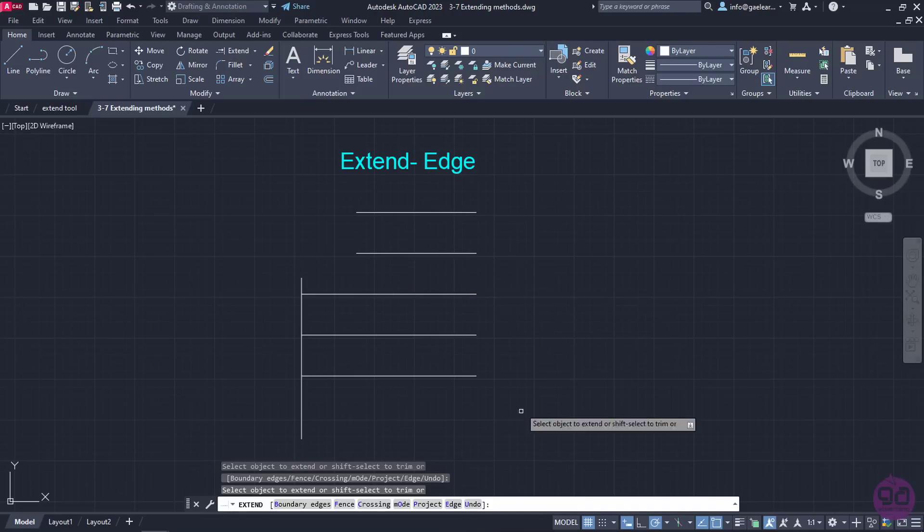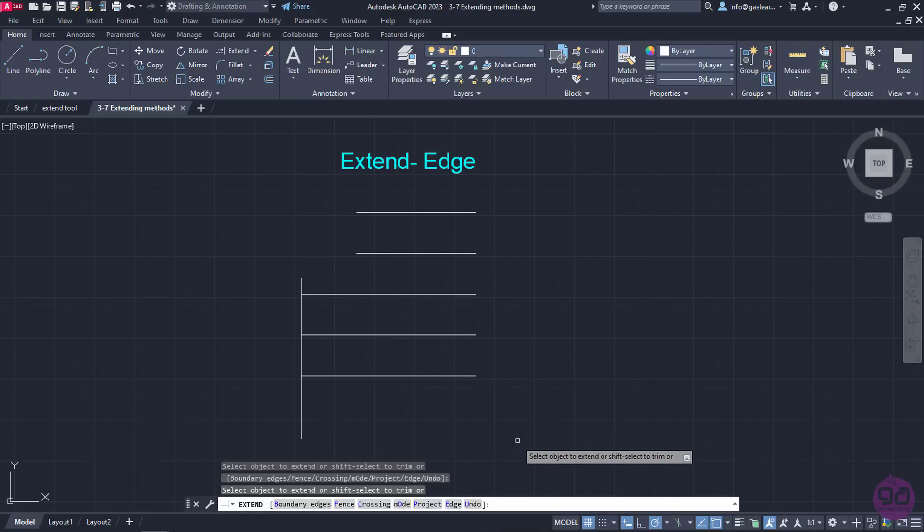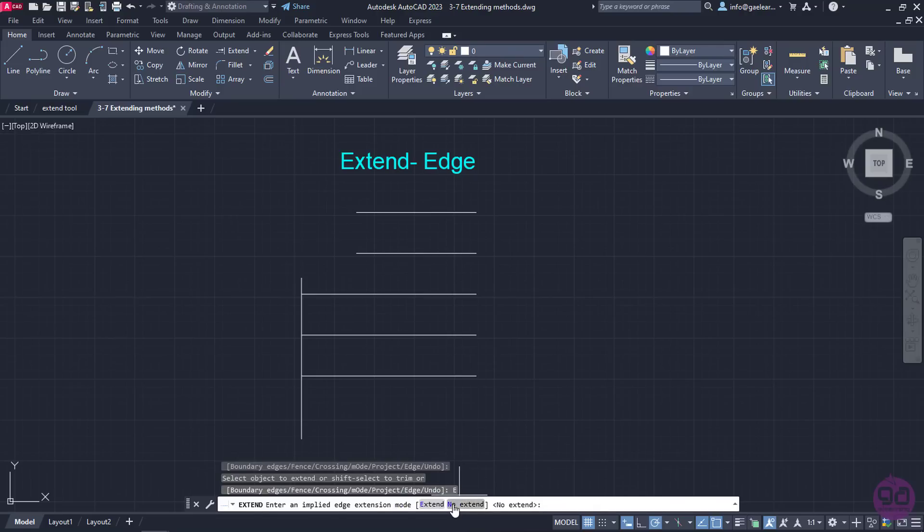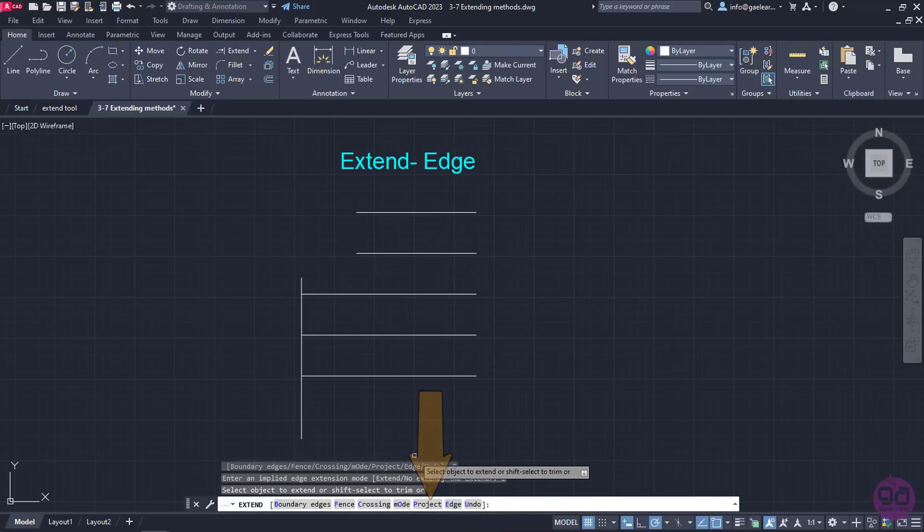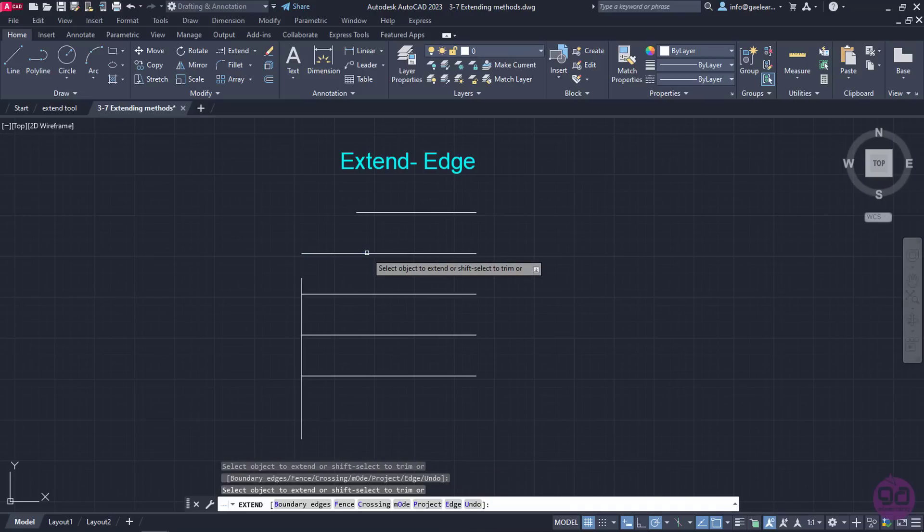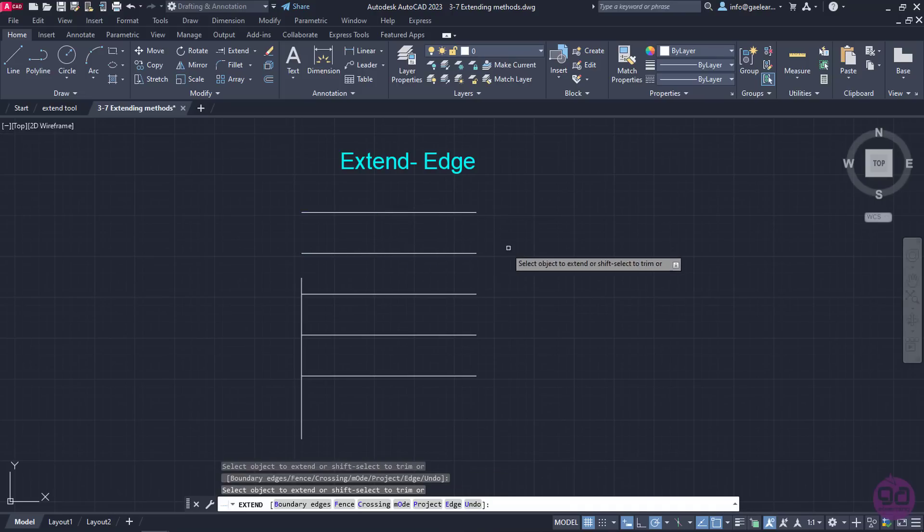So, to extend these lines, I have to either create a vertical line of greater length or I can select the edge option in the command line. In this case, I will select the edge option and then I will activate the Extend mode. Now, I will proceed to extend the lines again. Notice that I can finally extend the lines.